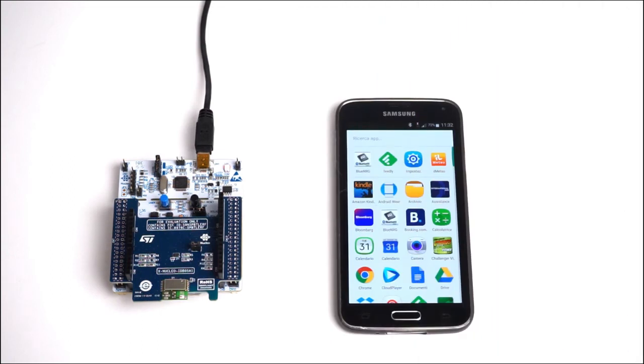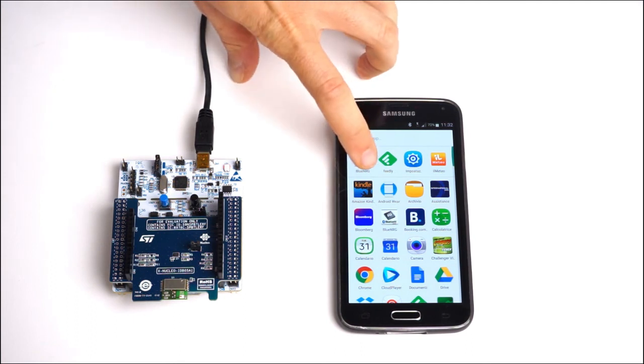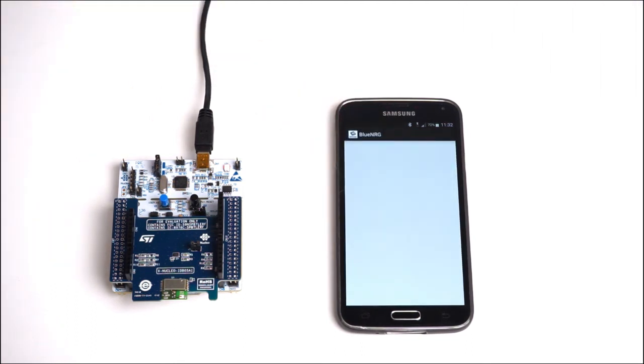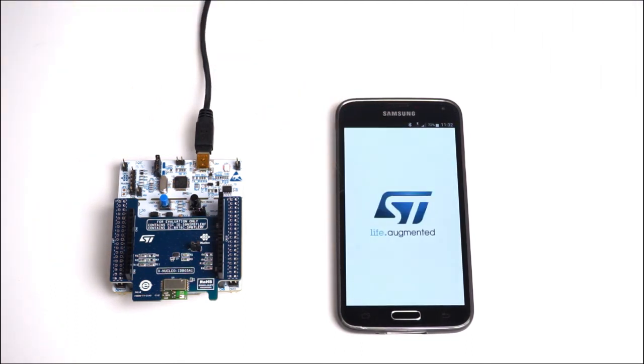On your smartphone or tablet, install the Blue NRG application, available on Google Play and the Apple Store.